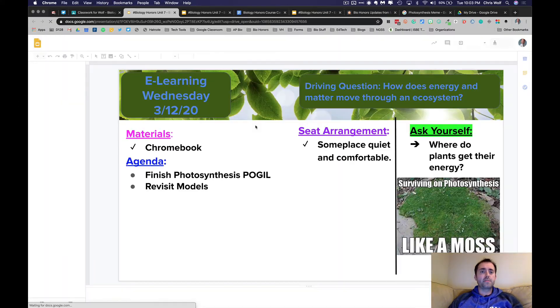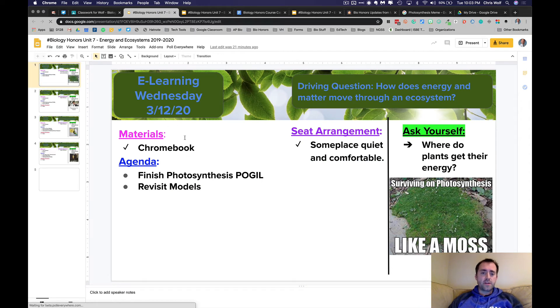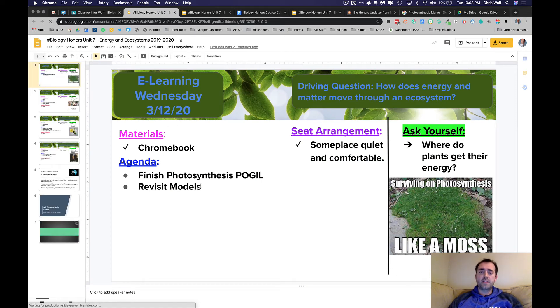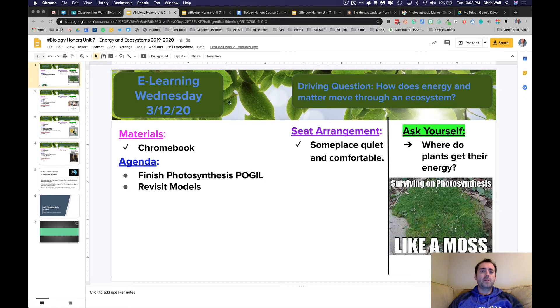So clicking on the daily objectives, I'll list the materials you'll be doing, I'll update the agenda for what you're doing that day, but it's really important that you find some place in your house where you can have a quiet and comfortable place to learn and complete the assignments that I'll be pushing out.